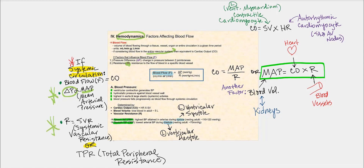We have two ways to measure resistance. We have what's called systemic vascular resistance, and we could also measure it as total peripheral resistance, or TPR. Rather than using either term specifically, we're going to refer to it simply as resistance in general, because what we're trying to do is simplify this. Whether it's systemic vascular resistance or total peripheral resistance, just think resistance — something that resists, hinders, or slows down blood flow.